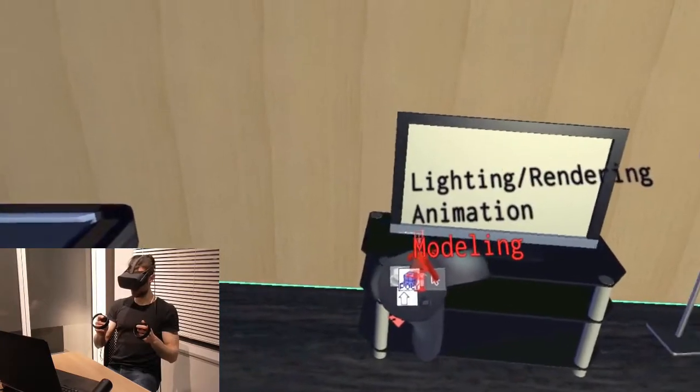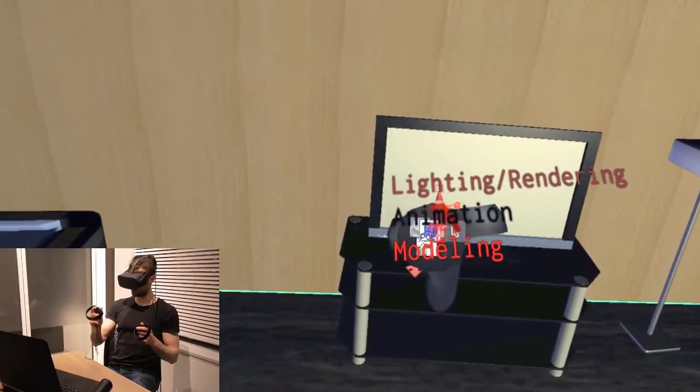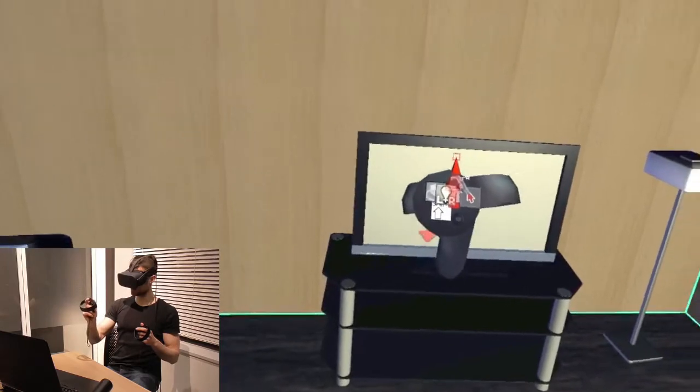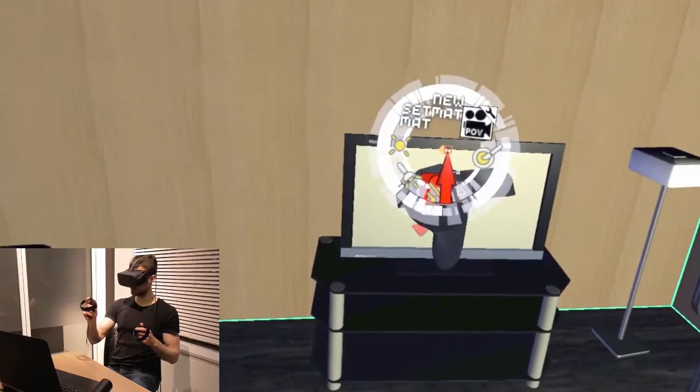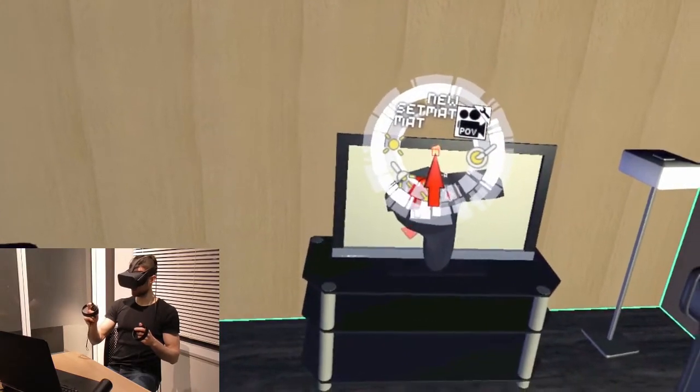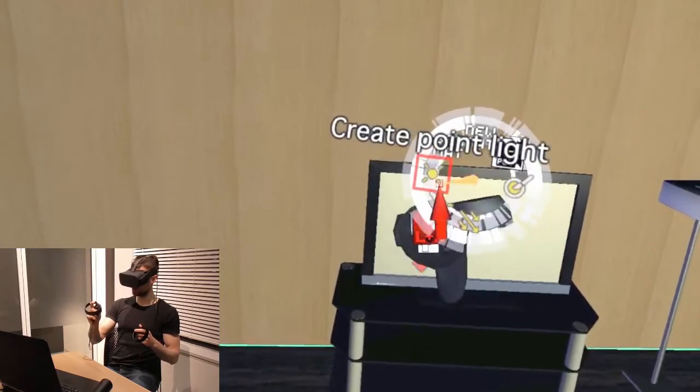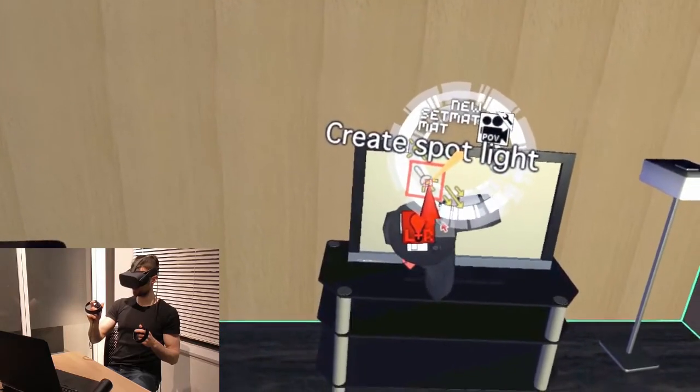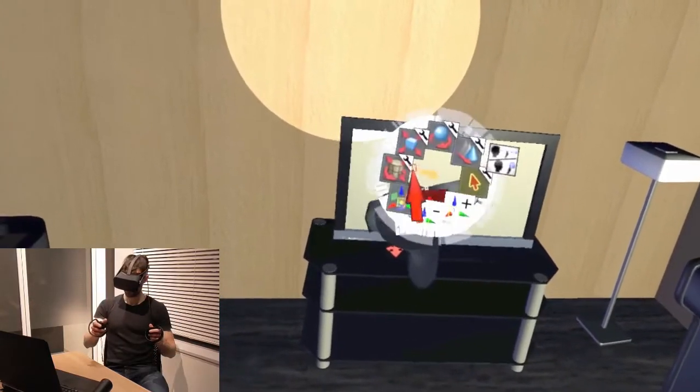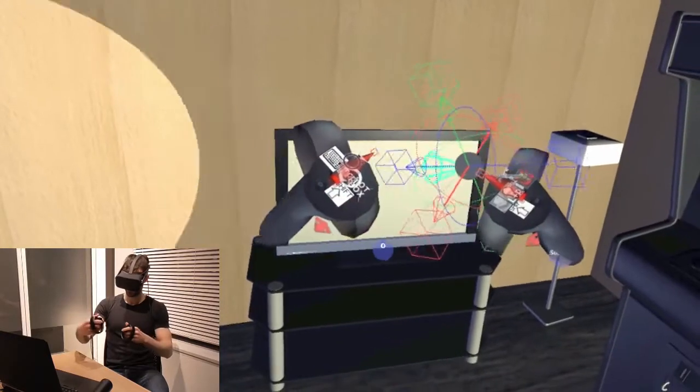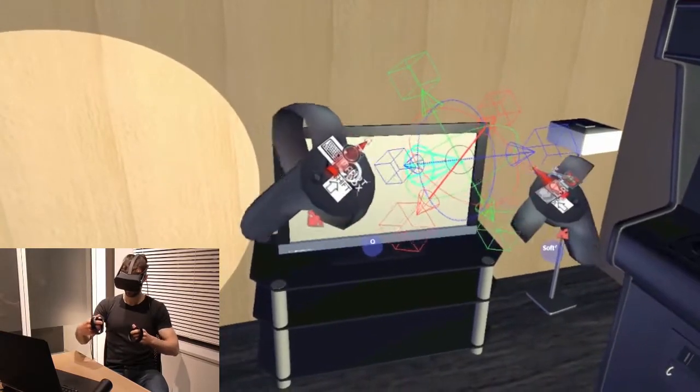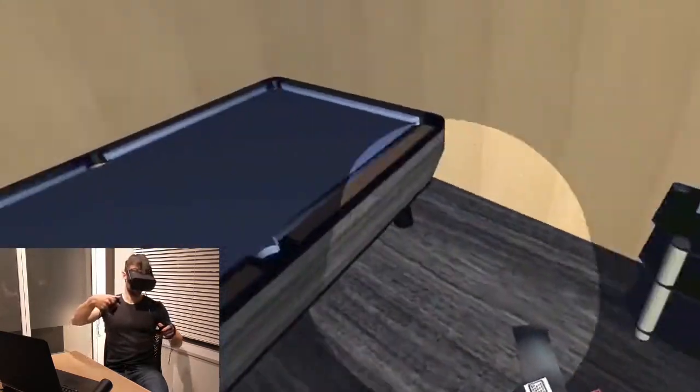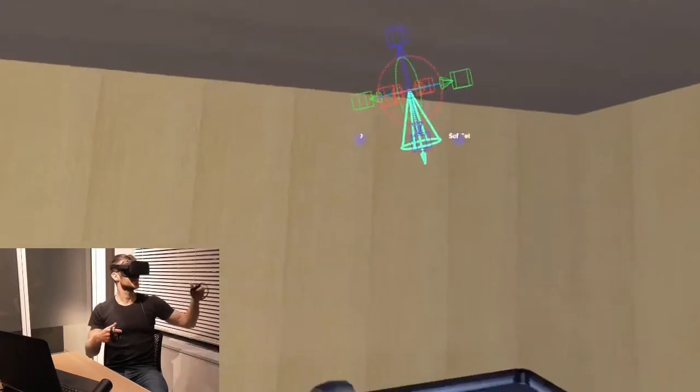Now, I switch to the lighting and rendering mode. Here I have access to the lighting and rendering menu. First, I want to create a new spotlight. Here it is. Now, let me put you over here.